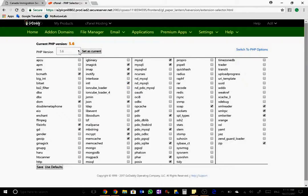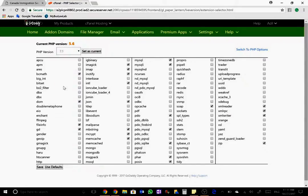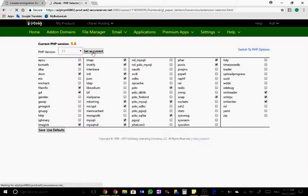So this is my current version 5.6. Just click on this and get into the latest version 7.1. And what do you do? Just click set as current. That's it. It is this easy. I hope nothing happens. Great, it's done.